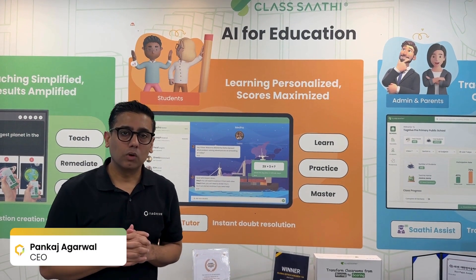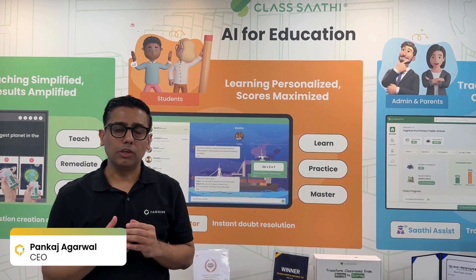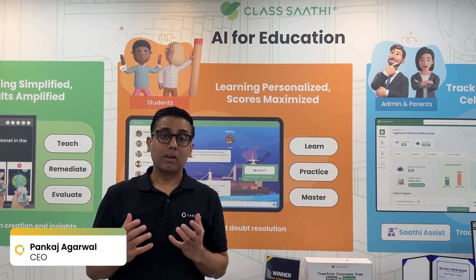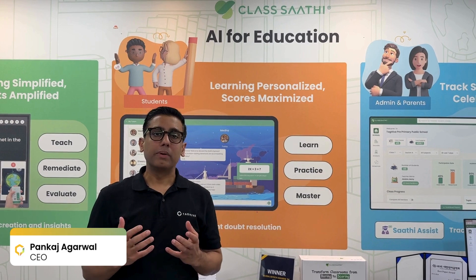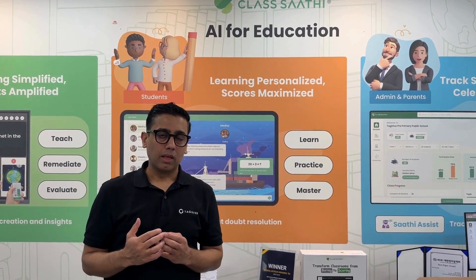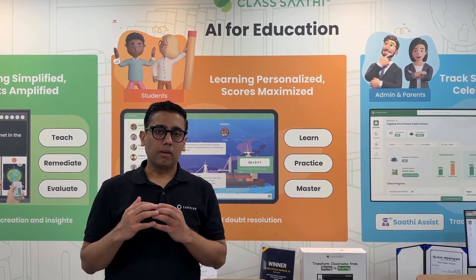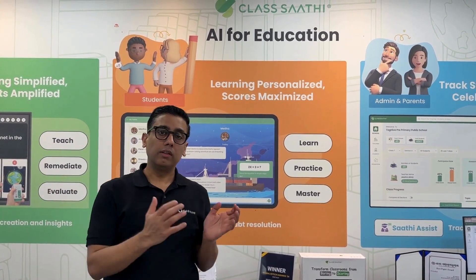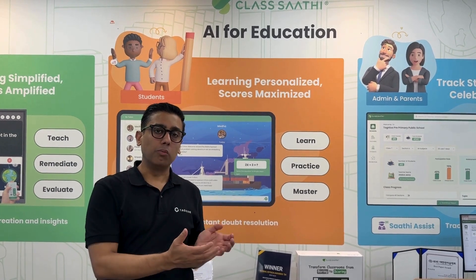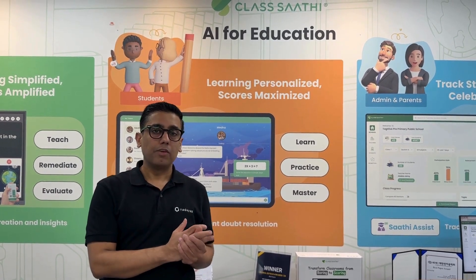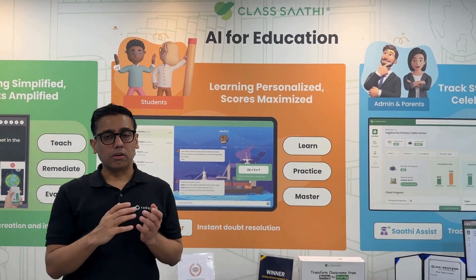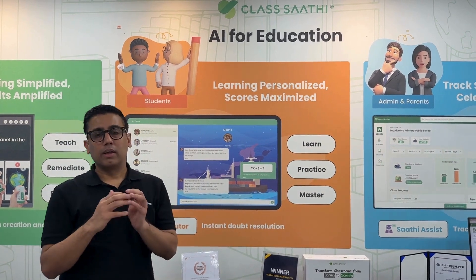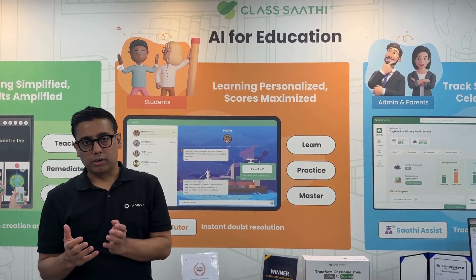Hi, I'm Pankaj Agarwal, the founder and CEO of TagHive. We built ClassSathi, a comprehensive learning platform. We cover classrooms and at-home learning, and we build technology that has software, hardware, AI, and content.